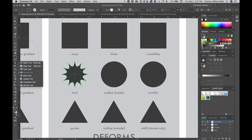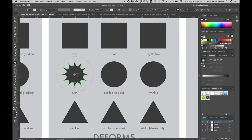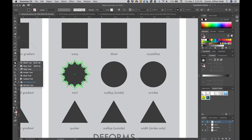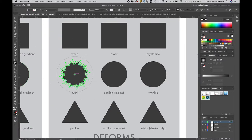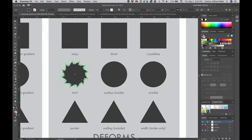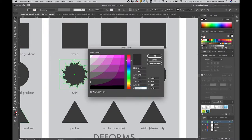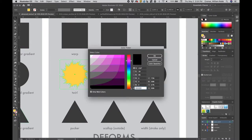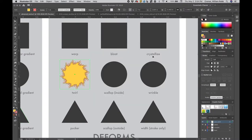Next, switch to the crystallize tool which works as a kind of inverse to the scallop deformer. Apply three short bursts and you get a random explosive effect. Finally, move to the twirl tool and give it a quick click for a dynamic spiral burst effect. Applying a fill color and a different stroke color enhances the dynamism.